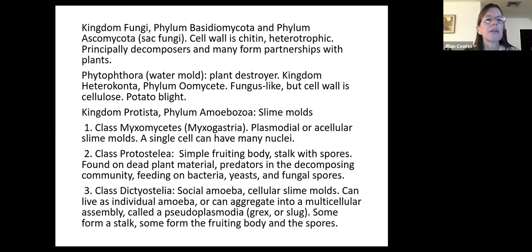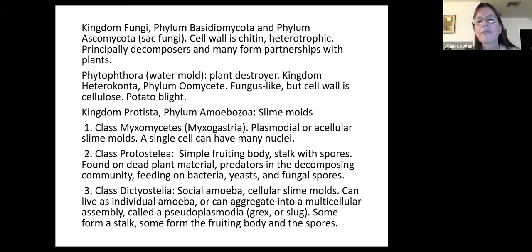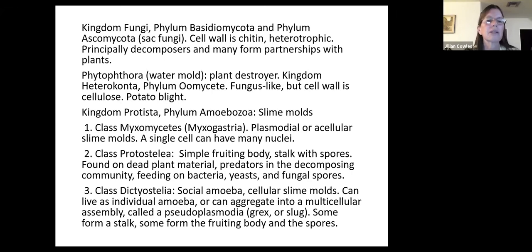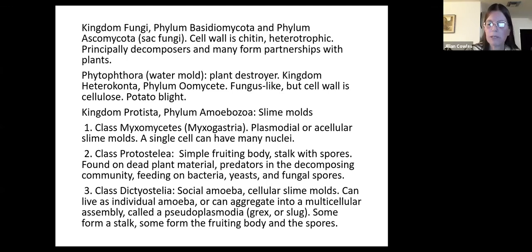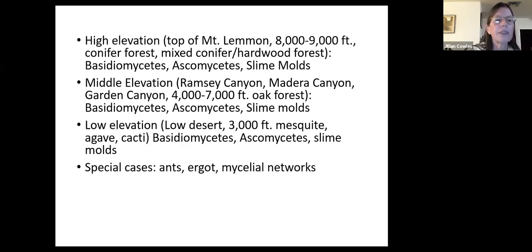The third kingdom to mention is Kingdom Protista, Phylum Amoebozoa — the slime molds — with three different classes. Myxomycetes are plasmodial or acellular slime molds where a single cell can have many nuclei because the nuclei divide but the cell doesn't, giving tens of thousands of nuclei in one giant cell. Class Protosteliia have a simple fruiting body stocked with spores. The third class, Dictyosteliia, are social amoeba — cellular slime molds — that can live as individual amoeba or aggregate into a slug, then form fruiting bodies.